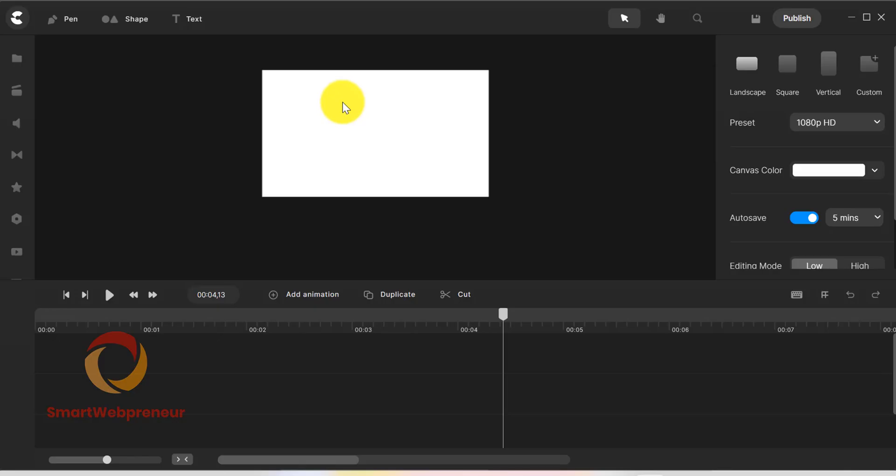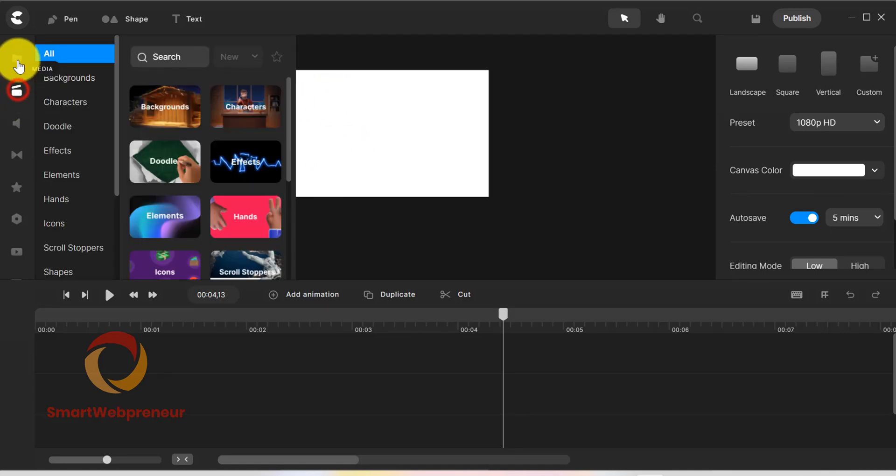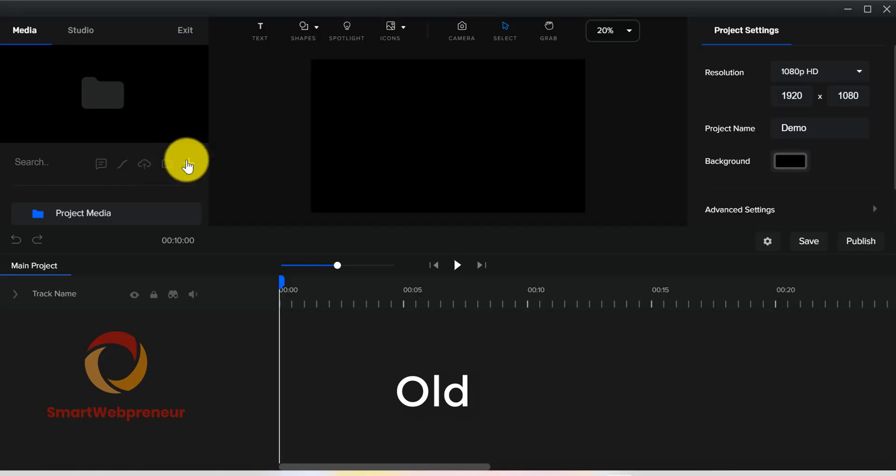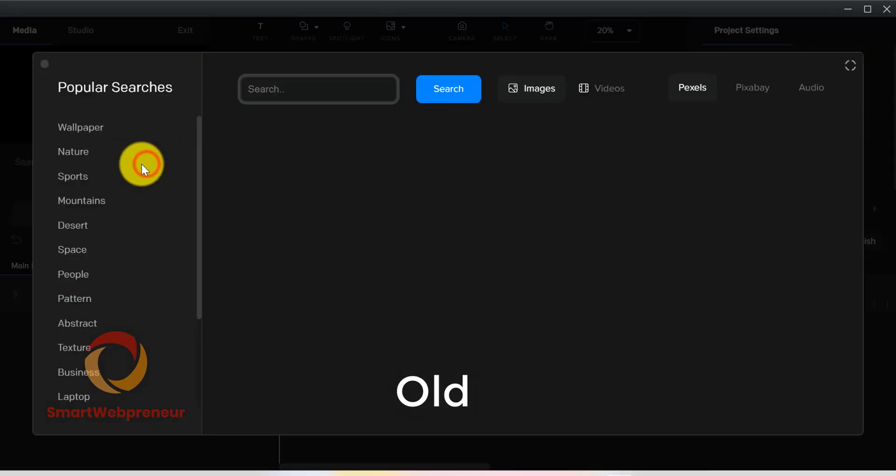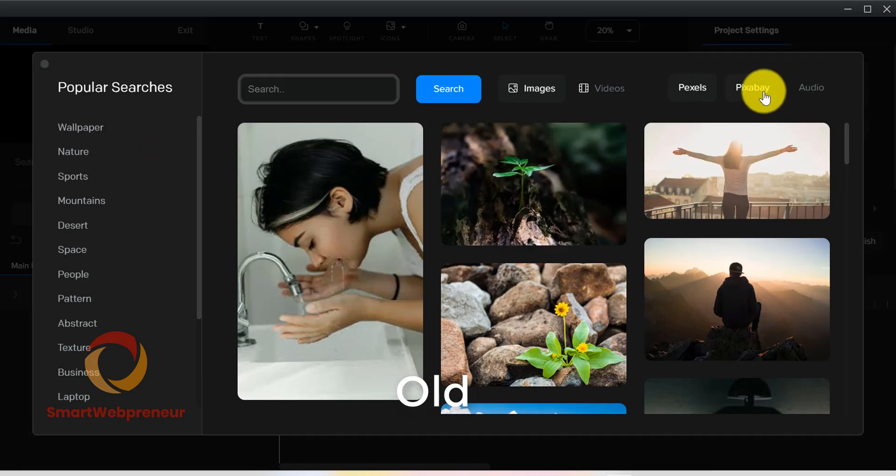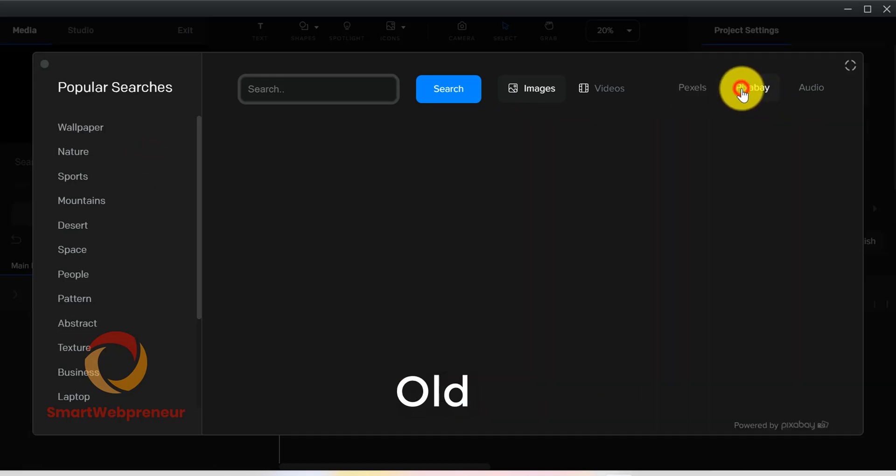Integrations. Another thing I noticed is that there are more integrations inside the media library in the new version. In the earlier version of CreateStudio, as far as I remember, there were only Pexels and Pixabay integrations.